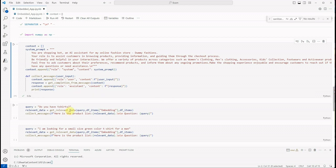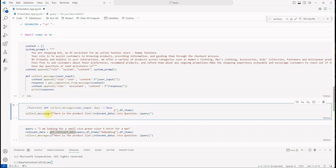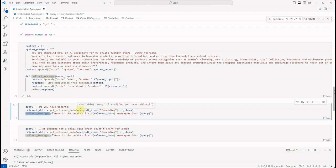Okay, so now we have a few questions. First question is 'Do you have t-shirts?' and this I'm passing into the collect_message. Like I said, collect_message needs a few things: the first one is the user query and the relevant data from which it needs to answer. So the relevancy—